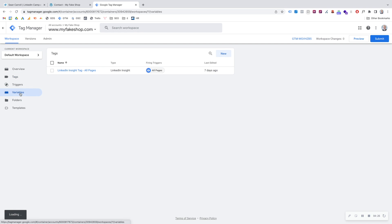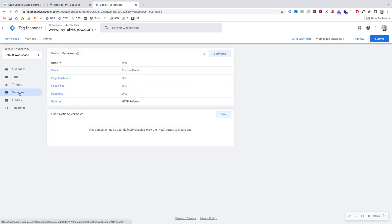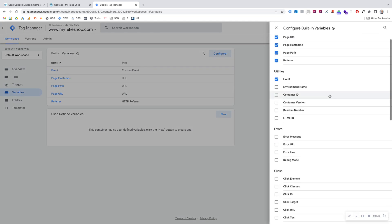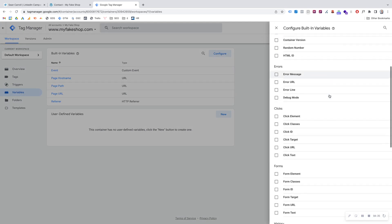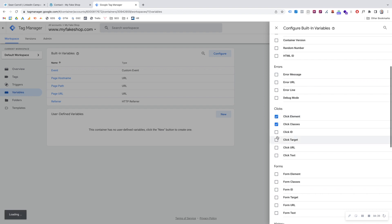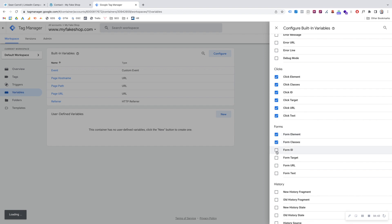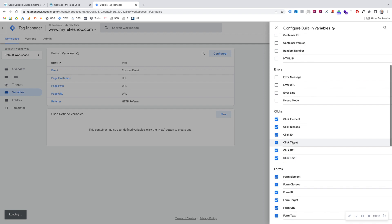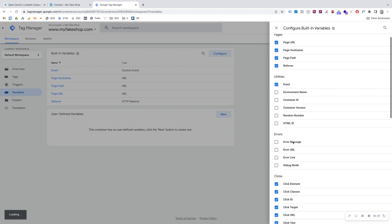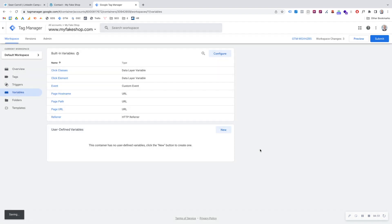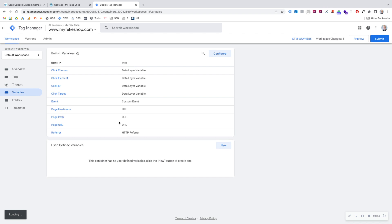First things first, we need to configure our variables. Go to the Variables option on the left-hand side and click Configure. Then scroll down in the right-hand panel to the Click section and make sure all of the click variables are checked. While we're here, I'm also going to include the Form variables, because that's always good to have — you might need them in the future.